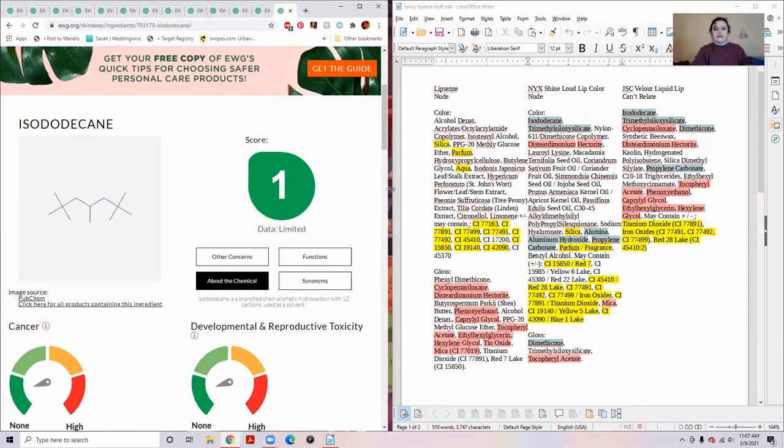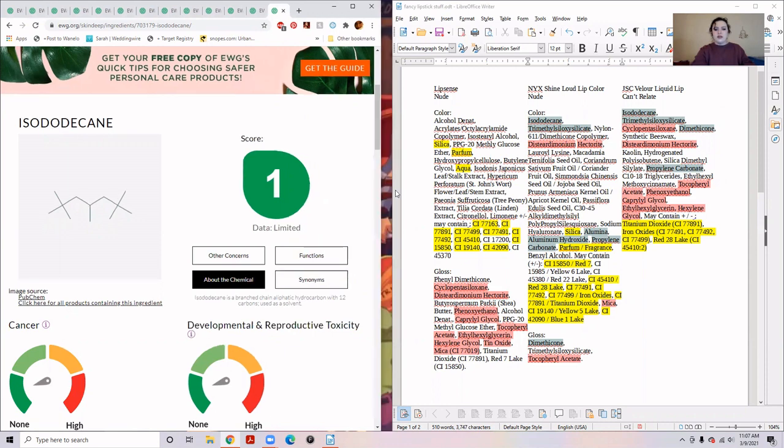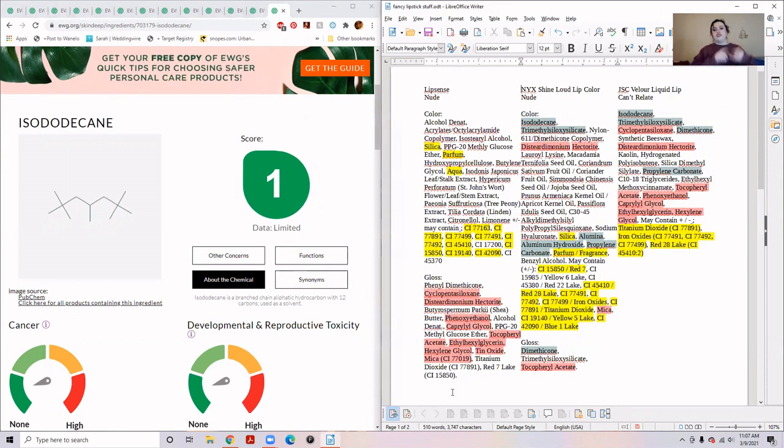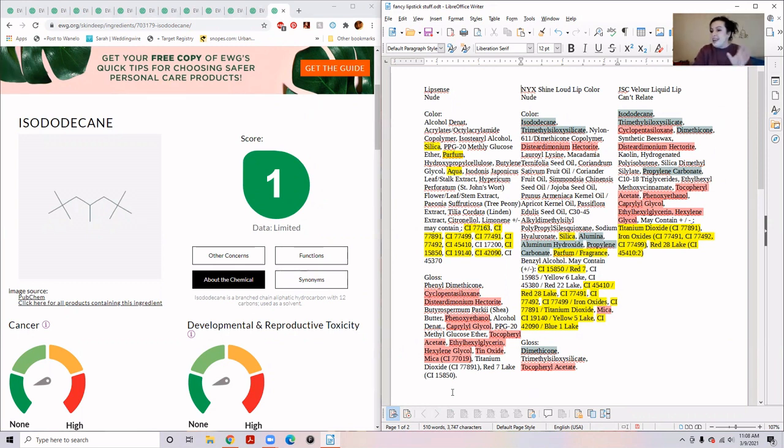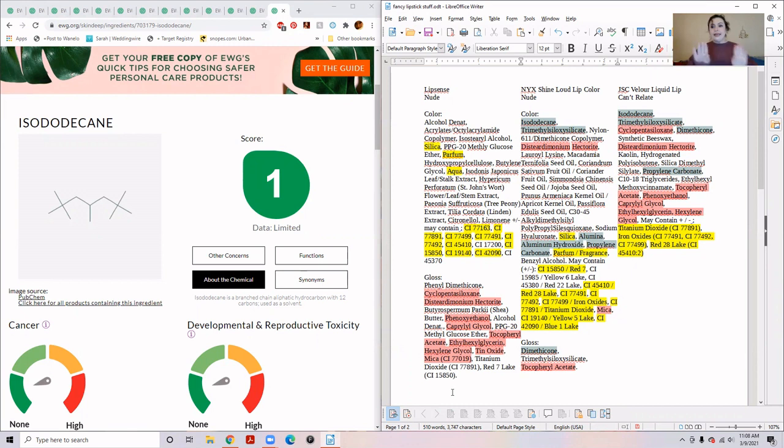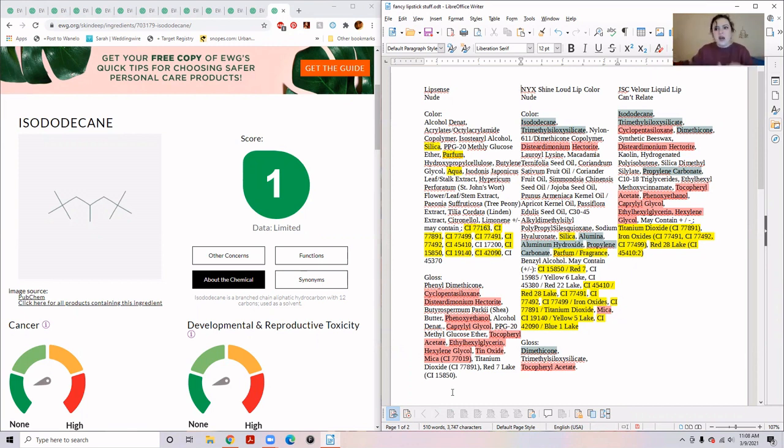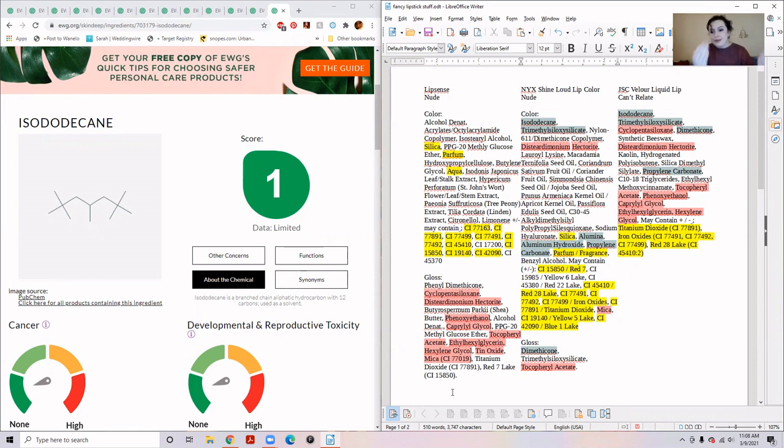To make this easier, because I'm lazy. I did ourselves a favor and made a beautiful little sheet on LibreOffice. Comparing the ingredients of three lipsticks. I have not tried the NYX Shine Loud lip color. I see it. It looks really similar to the concept of LipSense, but I have not myself bought it.